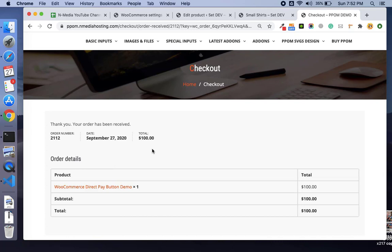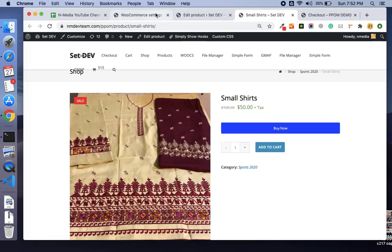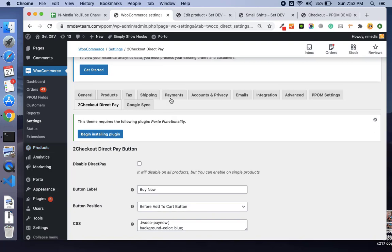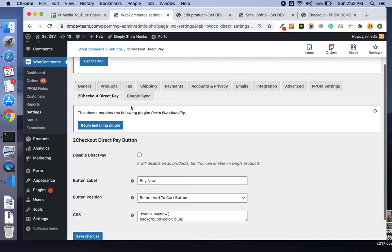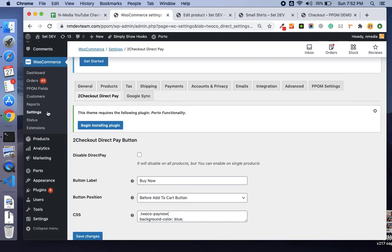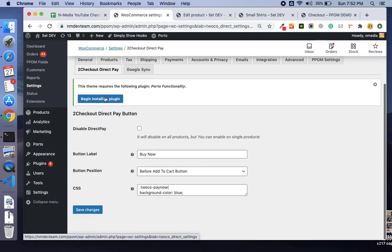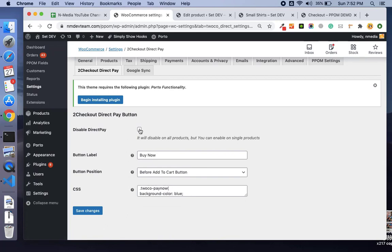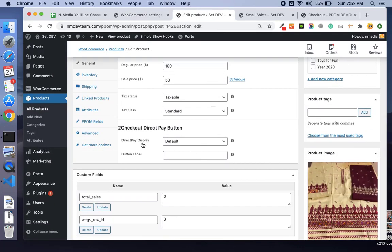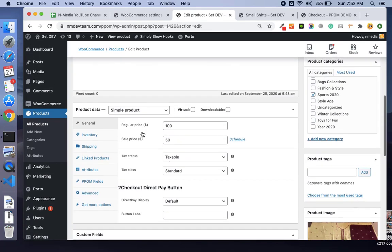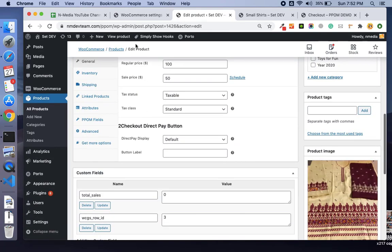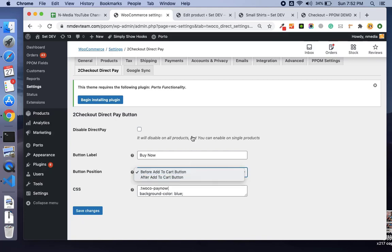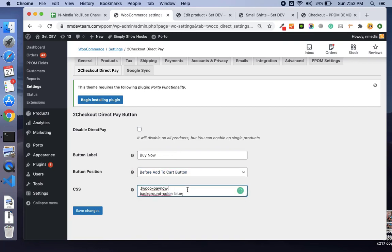Let's quickly see its backend settings. Once the add-on is installed, you should see the settings under the WooCommerce settings tab, Checkout Direct Pay. You can disable it for all products and enable it for individual products. You can set the button labels and positions, like before add to cart or after add to cart. You can also add your CSS to style your button.